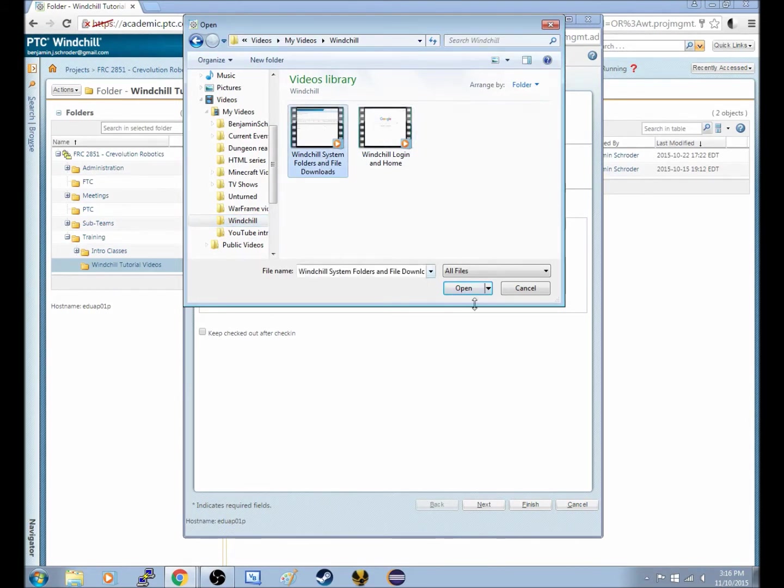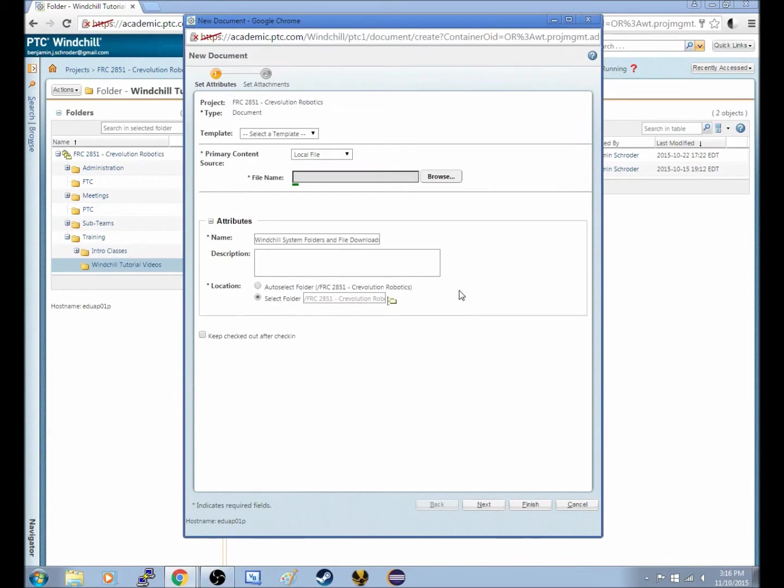And then we'll see we have a Windchill Login and Home, and a Windchill System Folders and File Downloads. So I'll click that, and then I'll open that, and that will actually upload this to here.